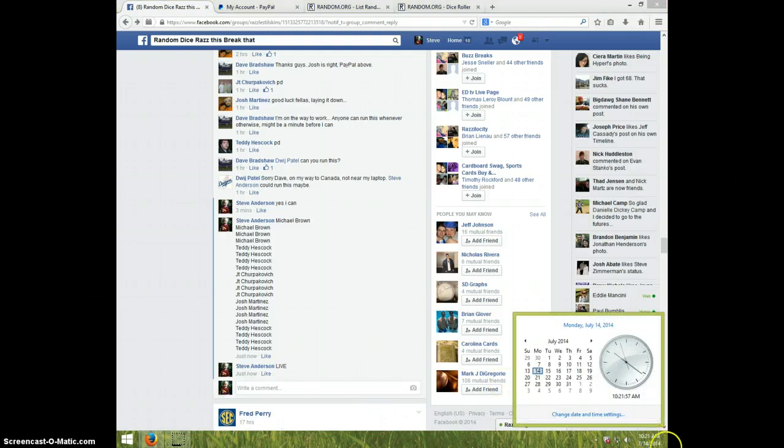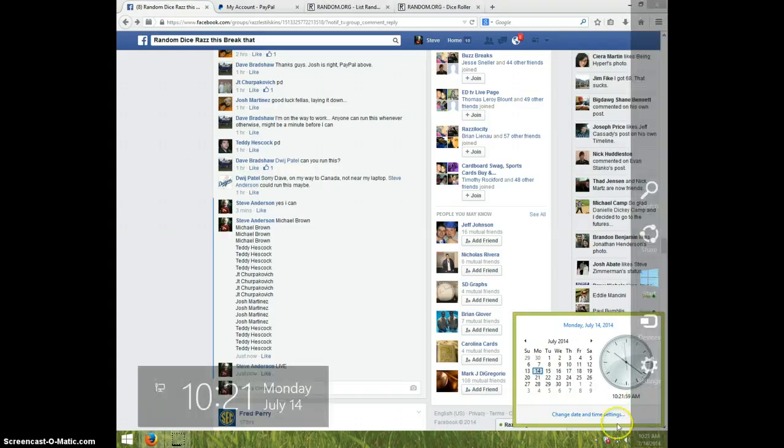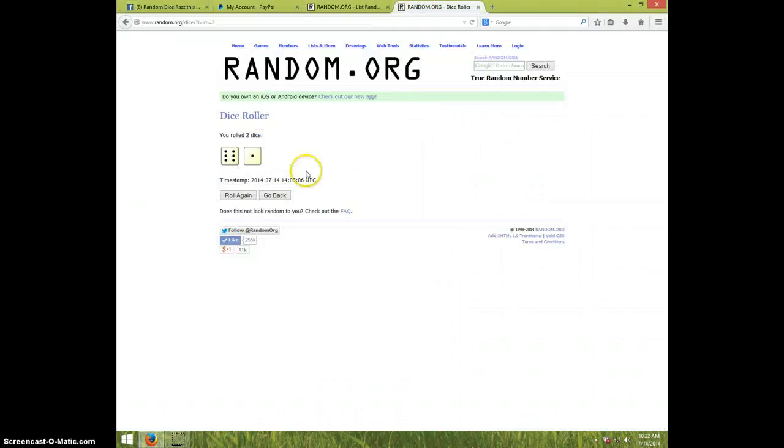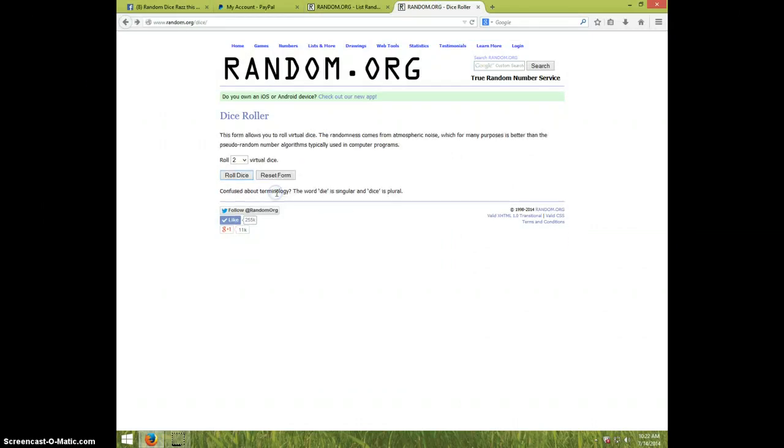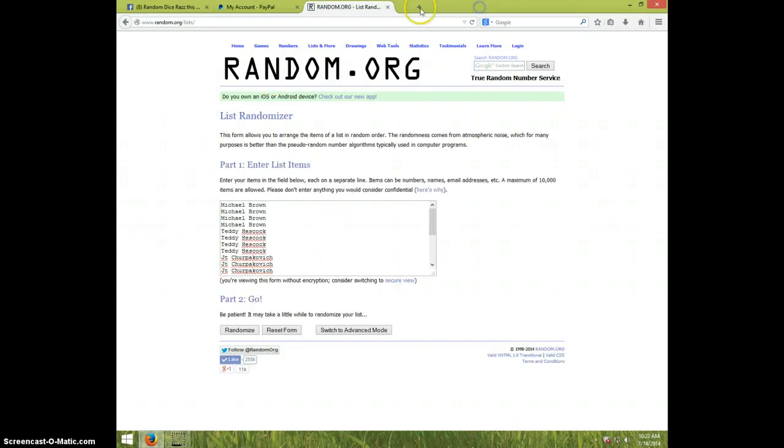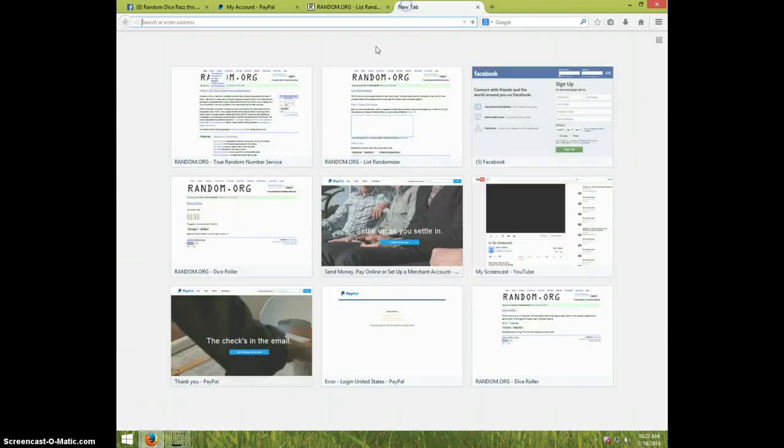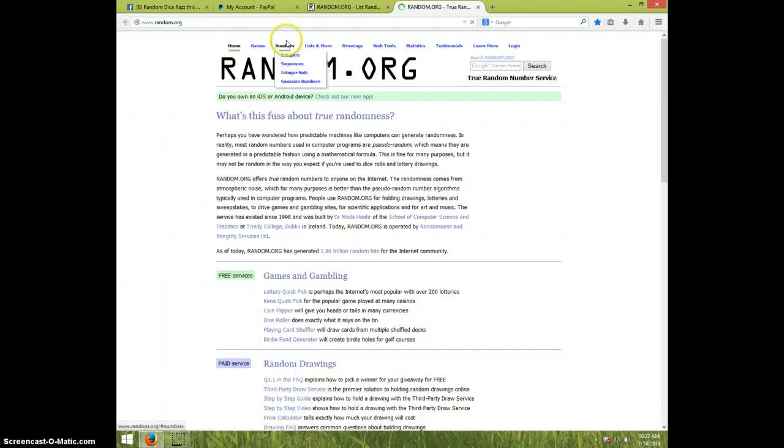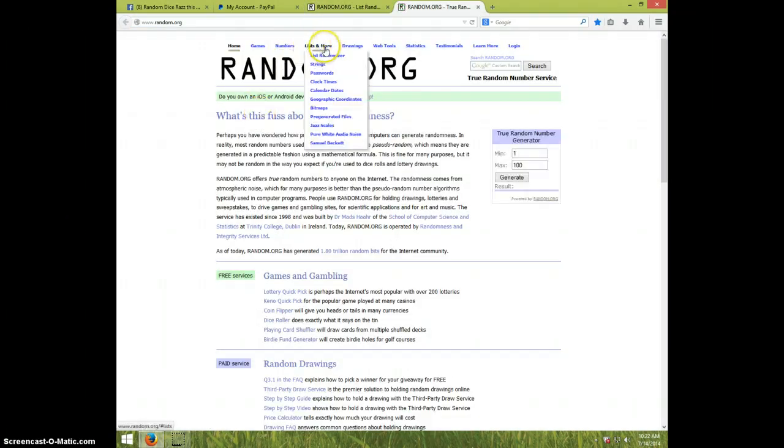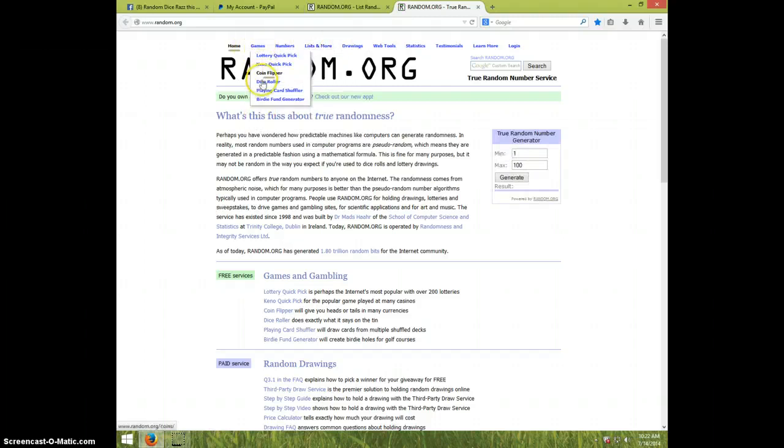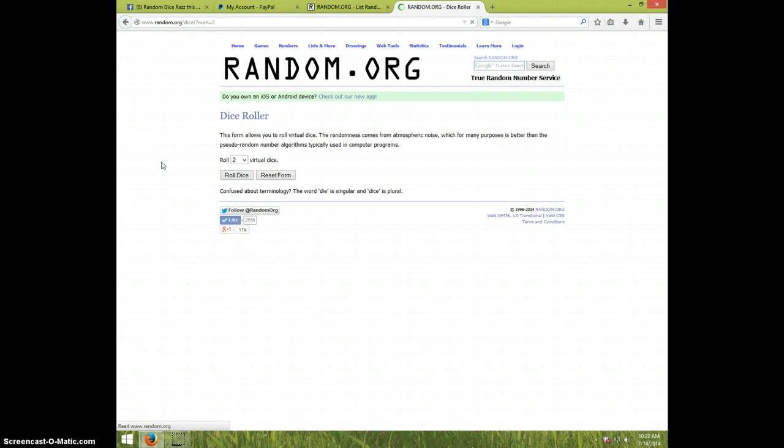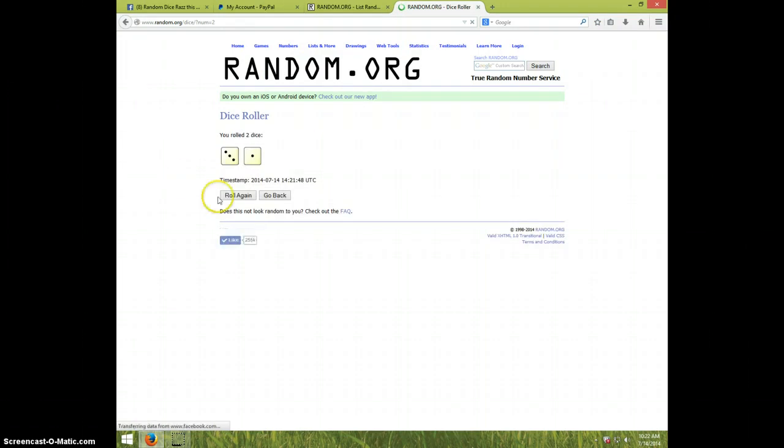It is 10:22 now. I rolled two dice. Let me go ahead and redo that. I rolled two dice. Must be a four or higher.